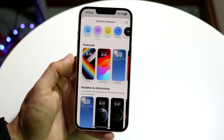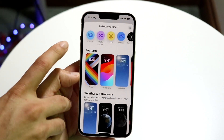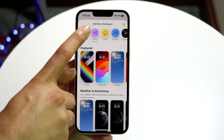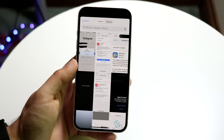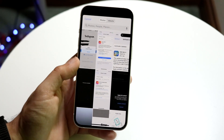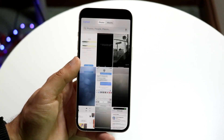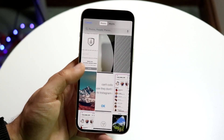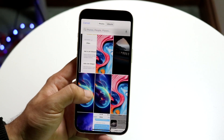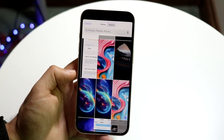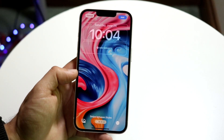However, if you want to add your own wallpaper, like your own photo or something, you want to tap on Photos. Click on the little Photos icon right there and it's going to open up your photo gallery. Scroll through and find the specific photo you want to turn into your wallpaper. Tap on it and it'll be added into this specific page.